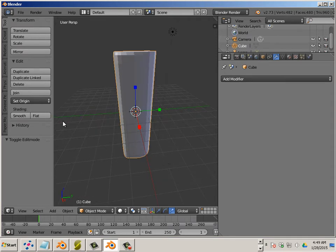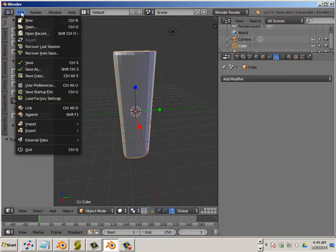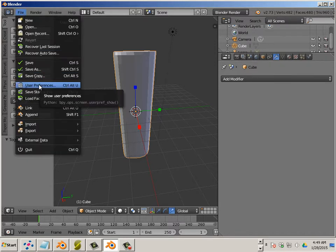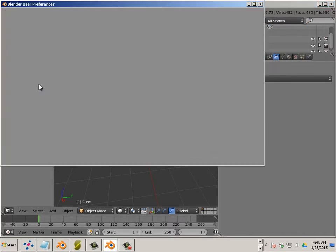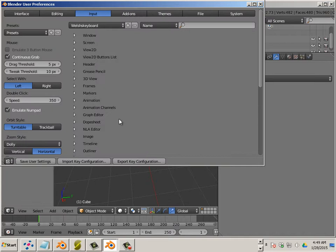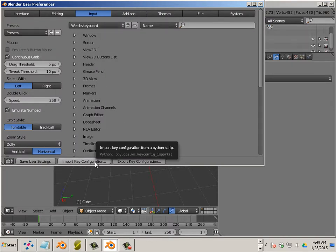So in order for this to work, we are going to have our keyboard shortcuts on. So you go to File, User Preferences, it's called Welsh Keyboard. You can import your key configuration file.